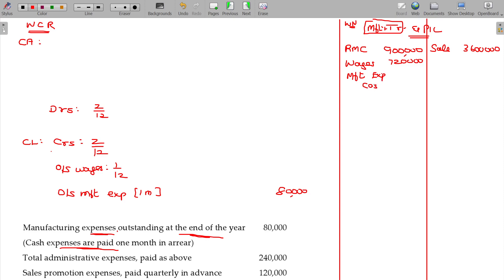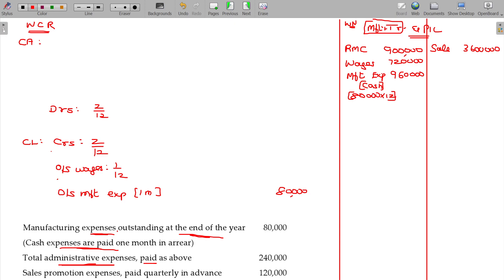Cash manufacturing expenses and non-cash manufacturing expenses — predominantly depreciation. Depreciation: outstanding payment that year is one month — 80 into 12. One of the beautiful illustrations is that students confuse manufacturing, trading and payment. Total administrative expenses paid as above: 1 month outstanding. Outstanding admin expenses for 1 month, that value being 2 lakhs 40.